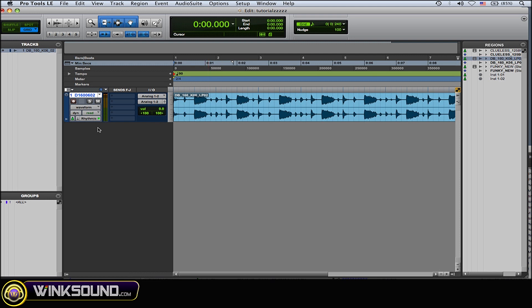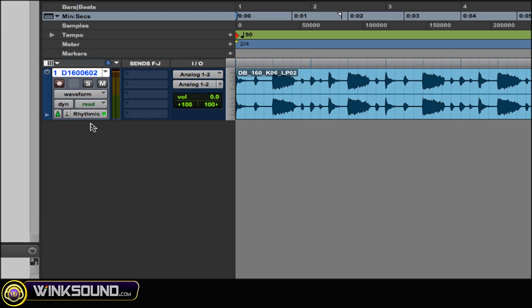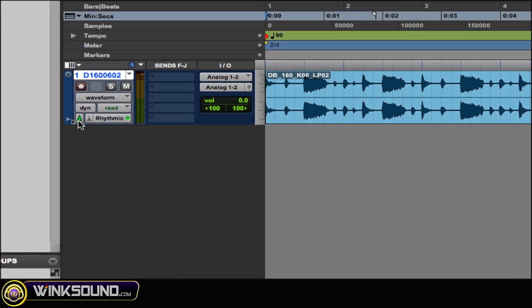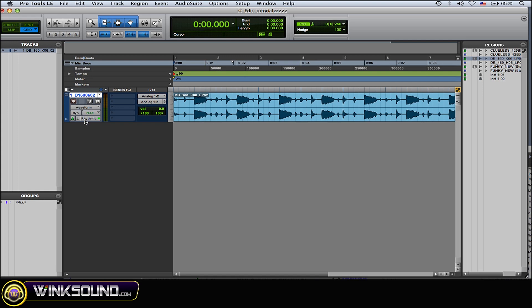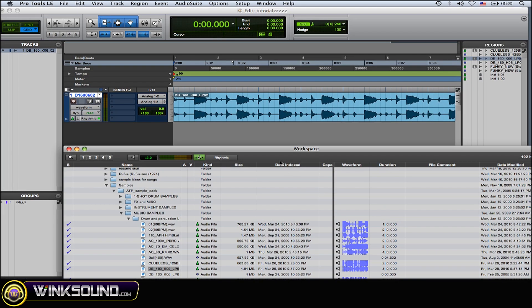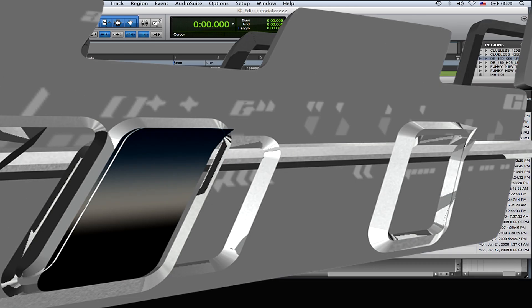And when you do that as you can see on the track elastic audio is enabled and tick based. So you can make any further changes that you need to.